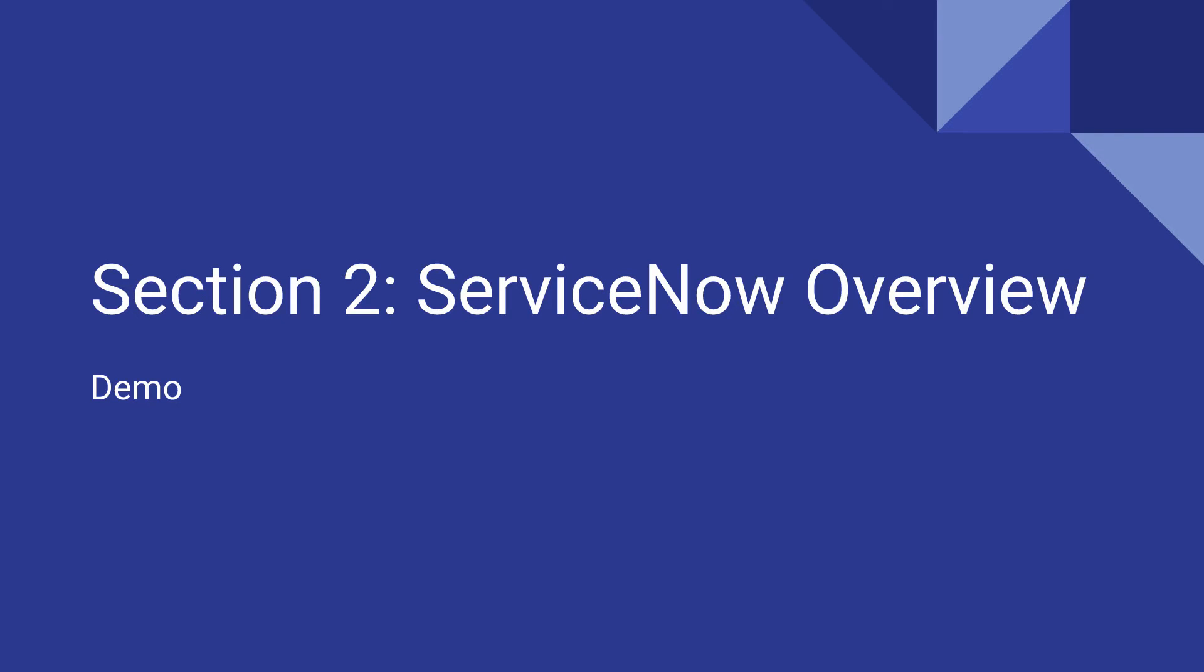Hello and welcome back. In this video I'll provide a brief walkthrough of ServiceNow. We'll navigate the system, create a few records, and show off some properties.